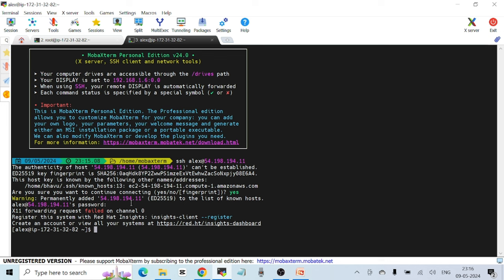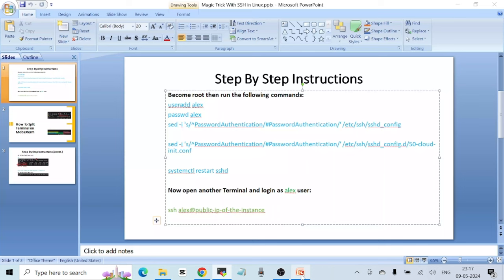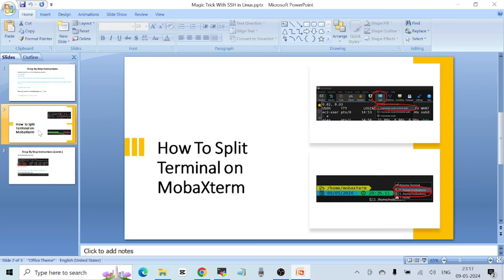Let's clear the screen and go back to our PPT to see what's next. Next, I have to split the terminal in MobaXterm. I've given two screenshots in the PPT showing how to do that, and I'm going to show you that now.